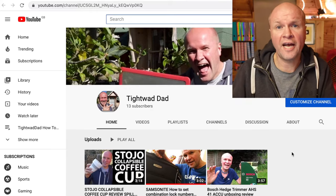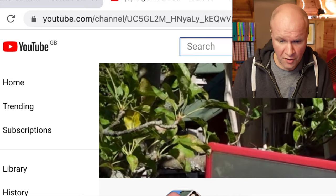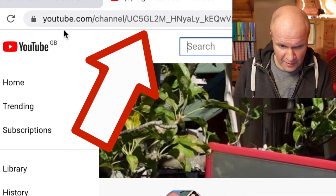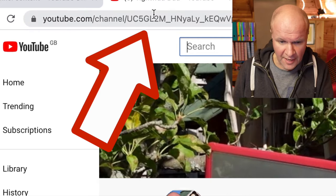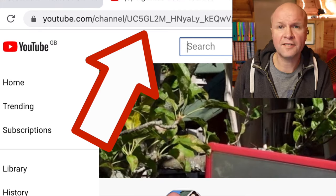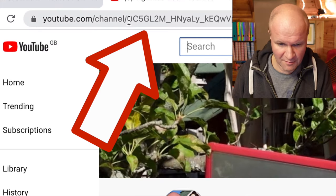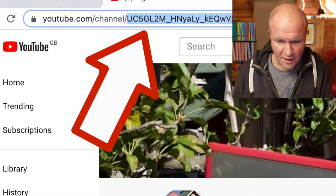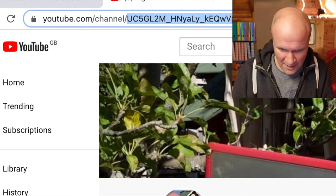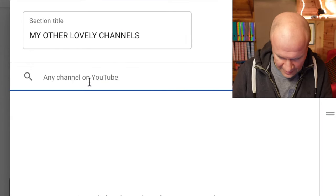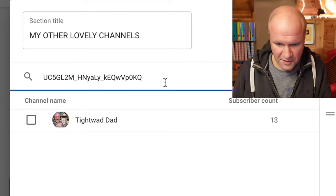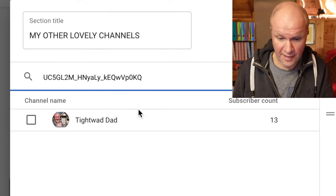If you can't find your channel by doing a search, try this: go to the channel that you want to link to, and at the top you can see in the URL it says youtube.com/channel and then there's a code — a series of letters, underscores, and numbers. Highlight that unique URL — that's what the channel is actually called — copy it, and if you paste that channel URL into the search box, you can see it finds the channel instantly.